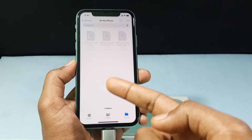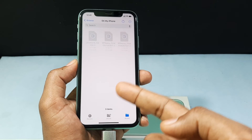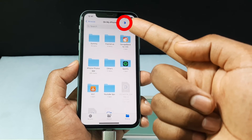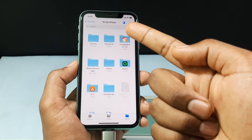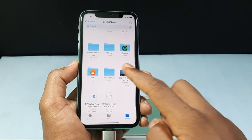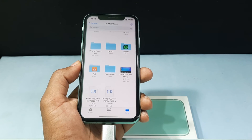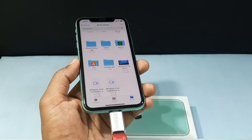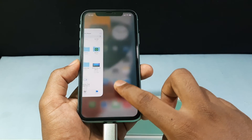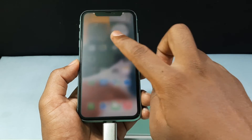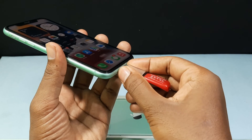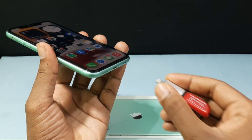That's it. The videos will start transferring to your iPhone Files app. Here you can see the progress — now it's completed. After this, just minimize and close the app, and remove the OTG. Done.